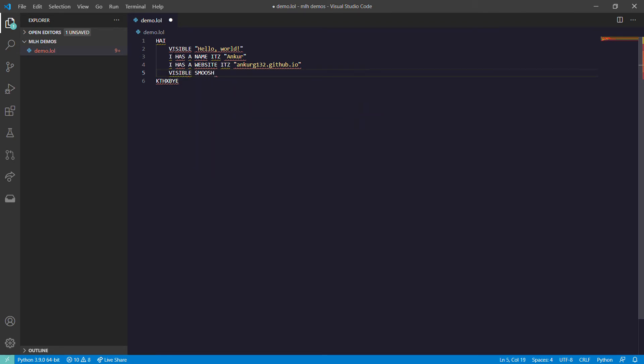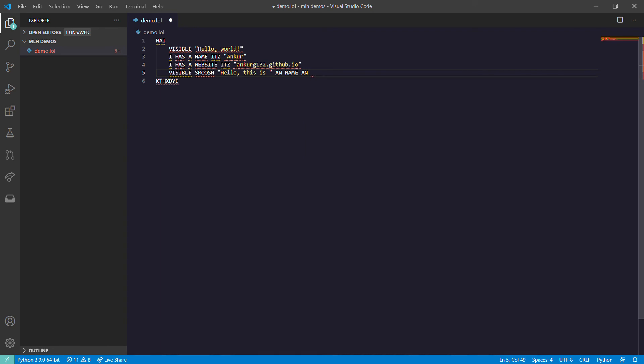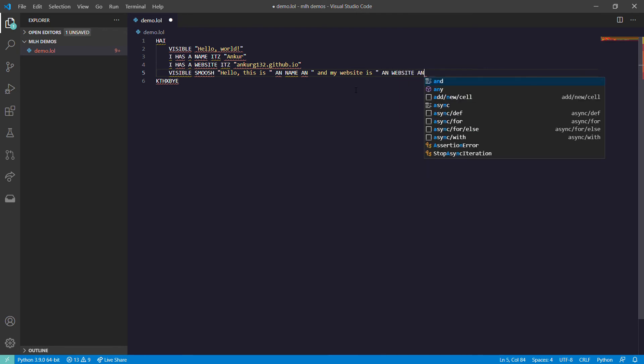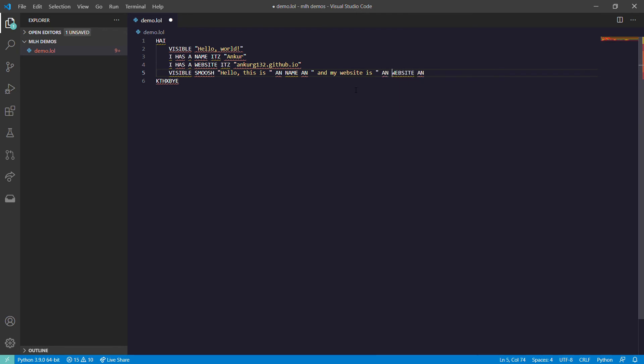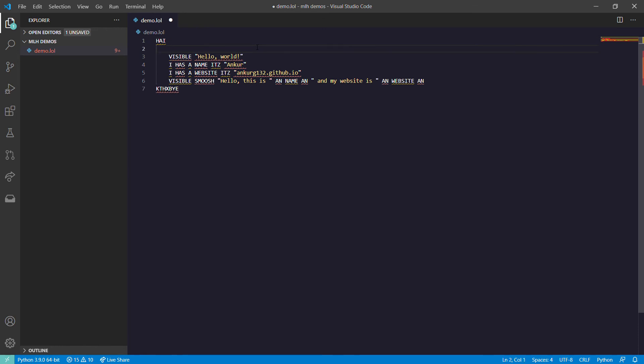SMOOSH will basically concatenate it, or you can visualize it as a plus sign in many languages. So SMOOSH then 'hello this is', then I use my variable name. To use a variable we use :name. This will just print 'hello this is Ankur and my website is' and then :website. This will basically print on the screen 'hello this is Ankur and my website is ankur132.github.io'. And the KTHXBYE will end the program.